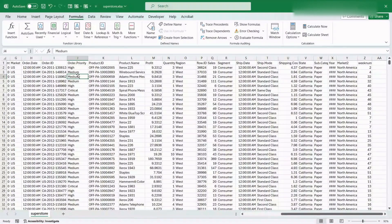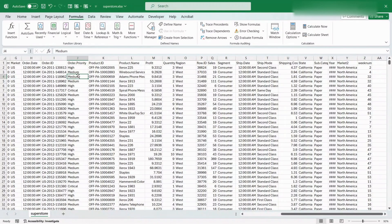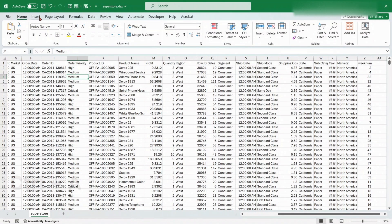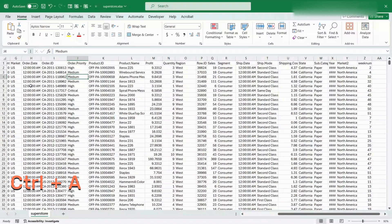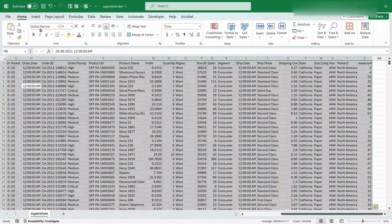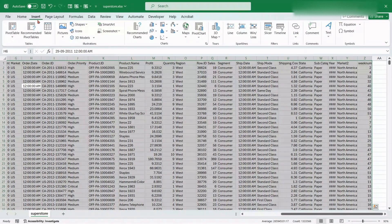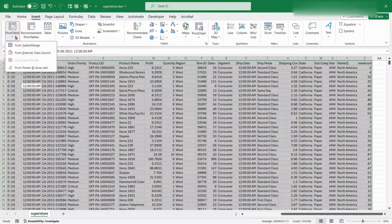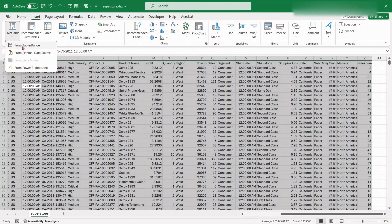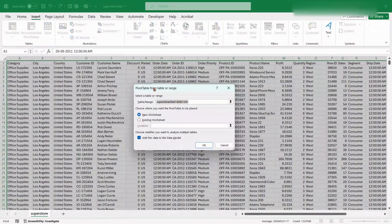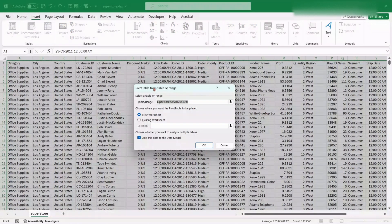First, let's create the Pivot Table. Select the entire dataset by Ctrl plus A. Go to the Insert tab, and then go to Pivot Table. Choose from Table Range. A dialog box will appear.